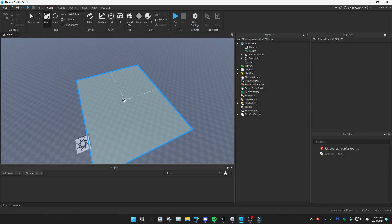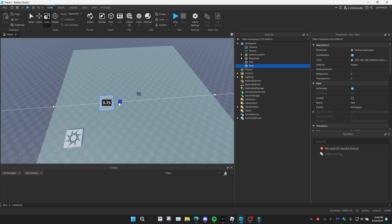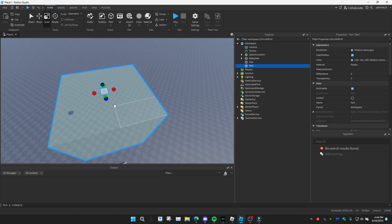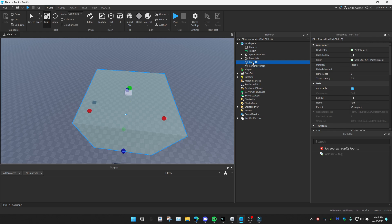At the very top, we're going to want to add in a part. This is basically going to be our camera. I'm just going to put it where I think is the middle, like that. And I'm going to call this part 'camera position'. The other part I'm going to call 'zone'.